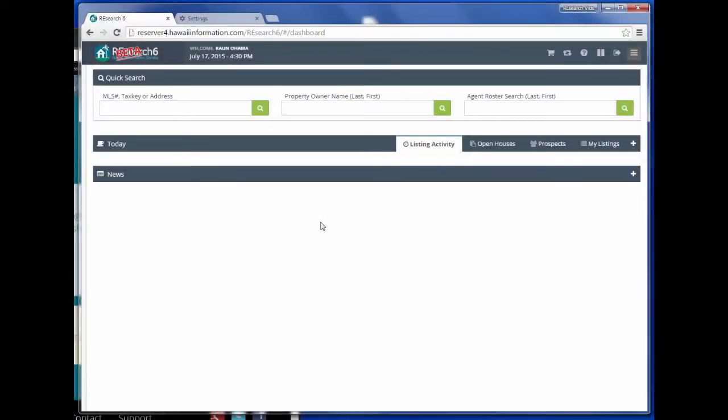Thank you for joining us on this quick tip video. This video will demonstrate how to set the per page number of matches shown on the results page.